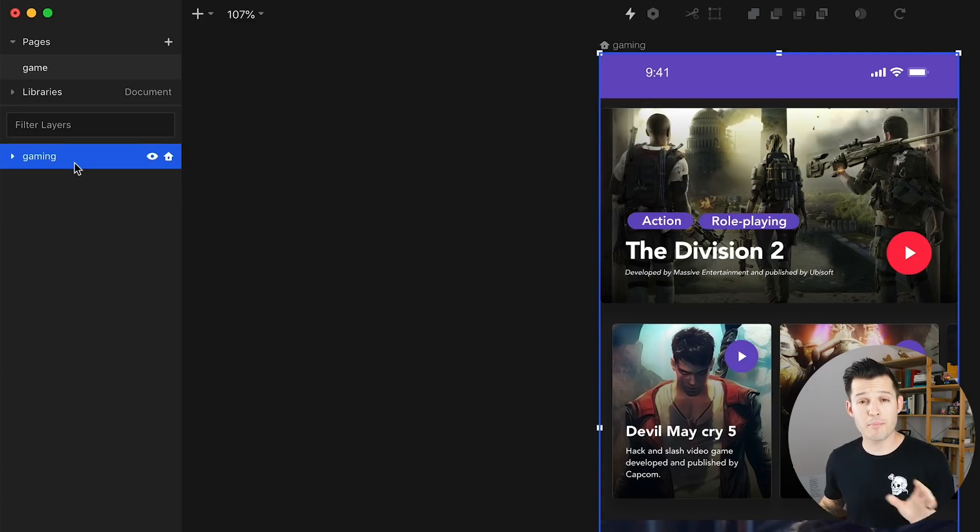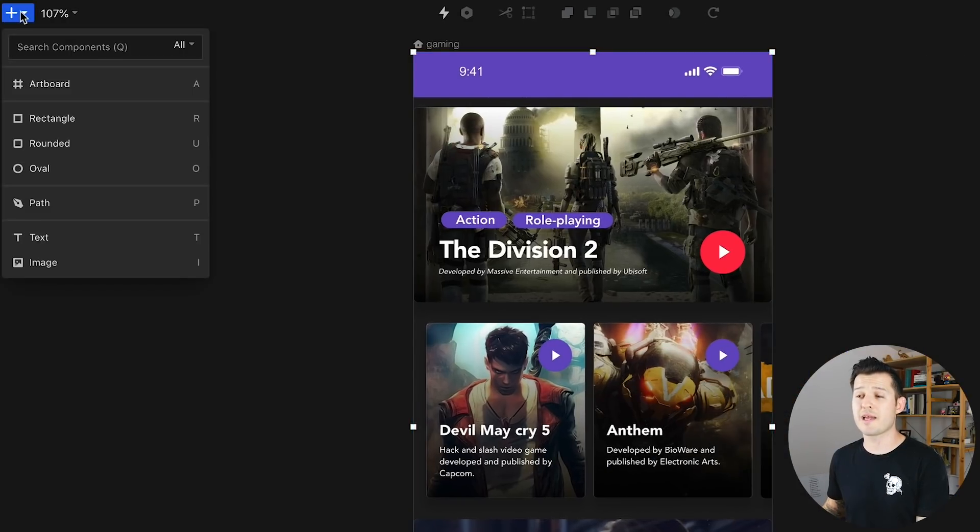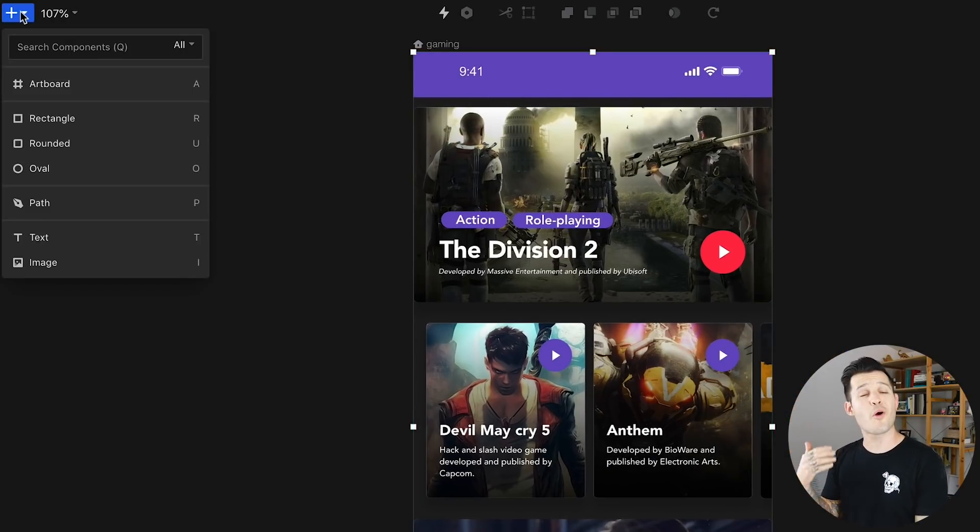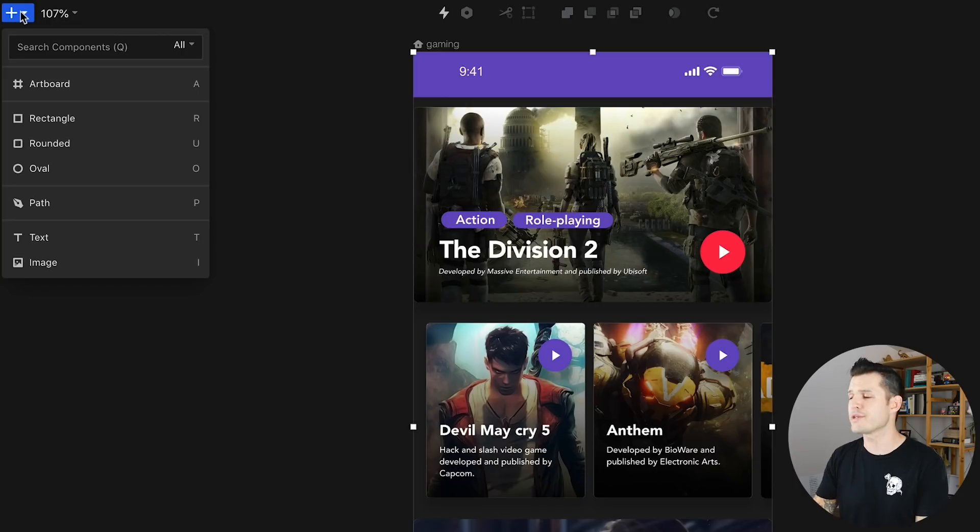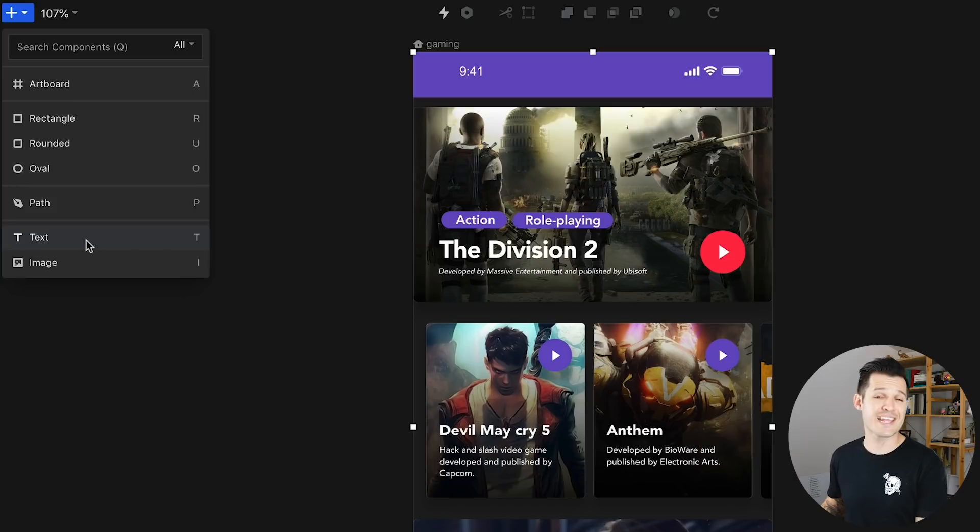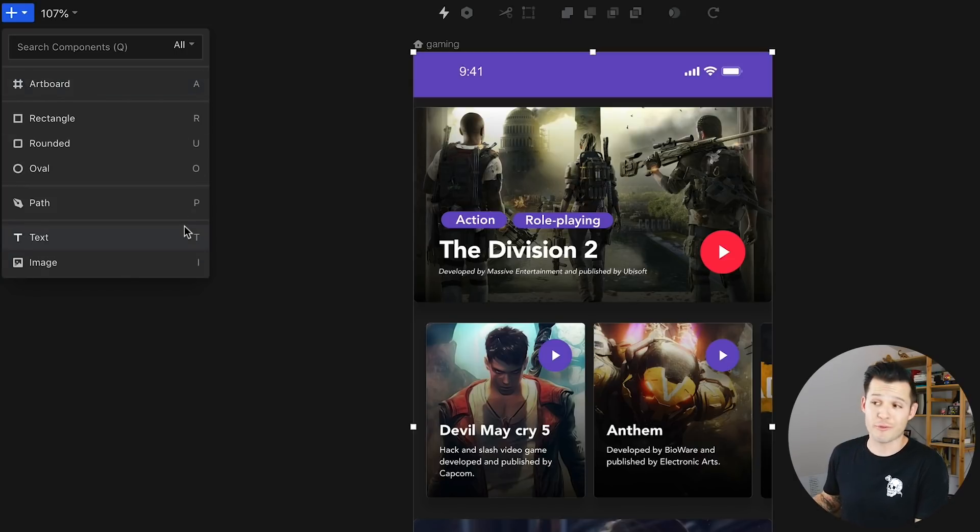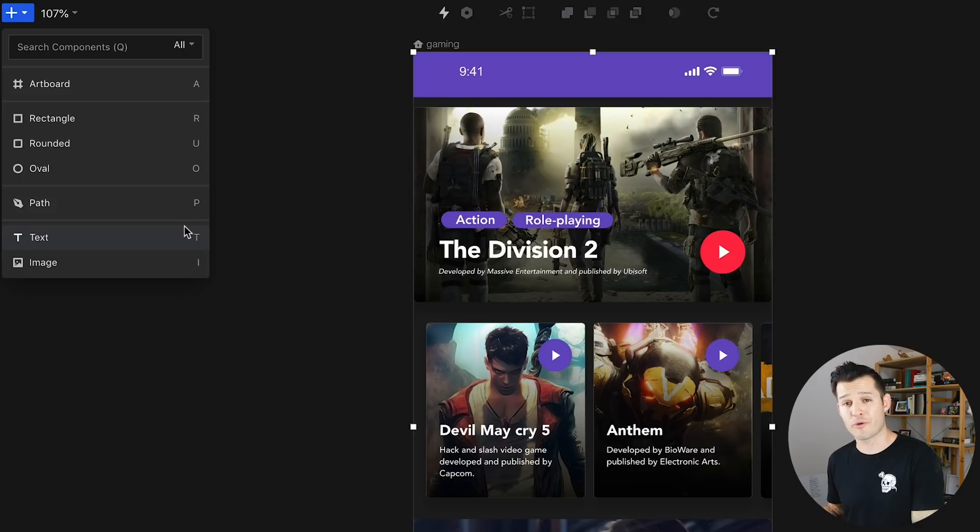Moving on to the top bar of Studio you have this plus icon which when you tap it opens up all the opportunities to insert different things onto the canvas like new artboards, shapes, paths, text, and image. They all have really simple hotkeys to remember so A for artboard, R for rectangle, O for oval, U for rounded square, which I guess makes sense because it's kind of rounded at the bottom of it. I like that one.